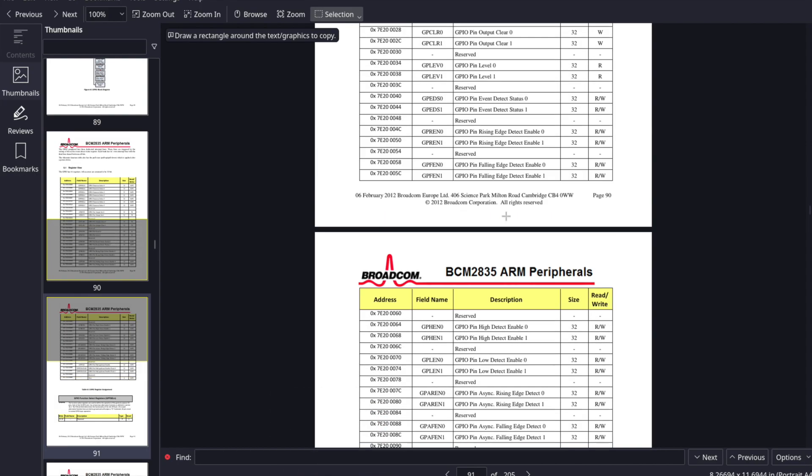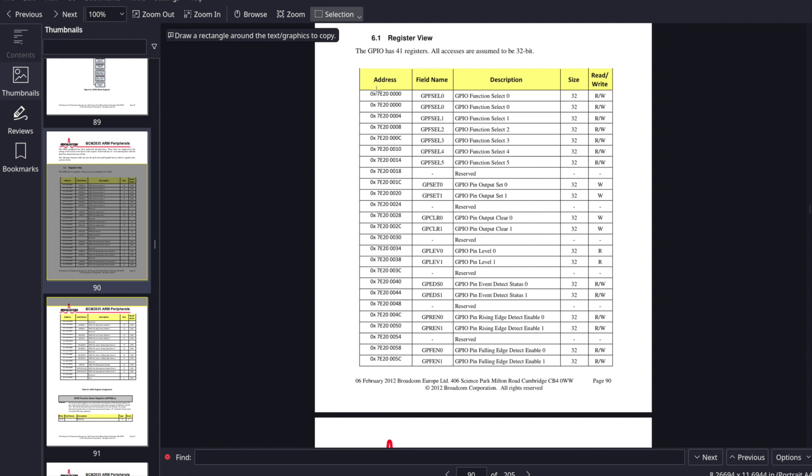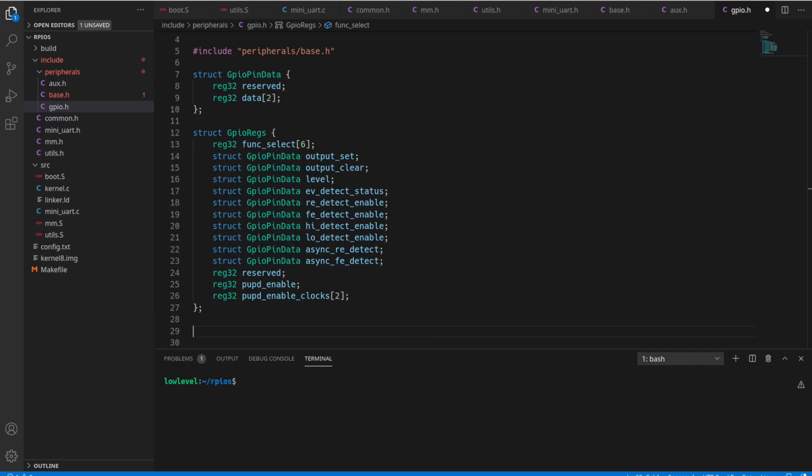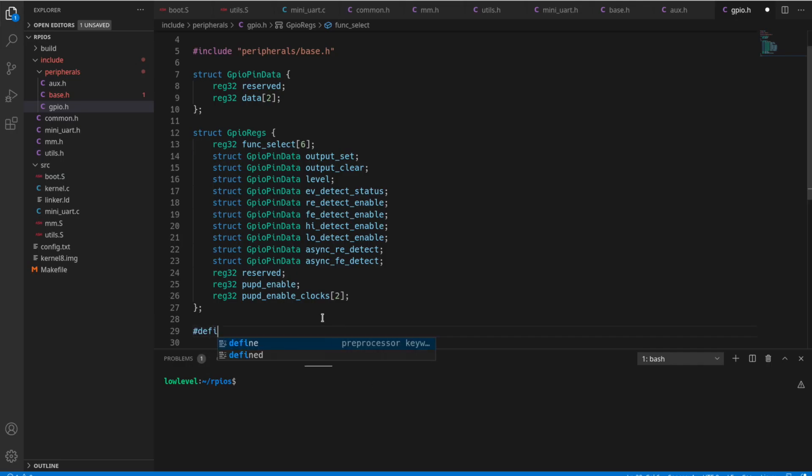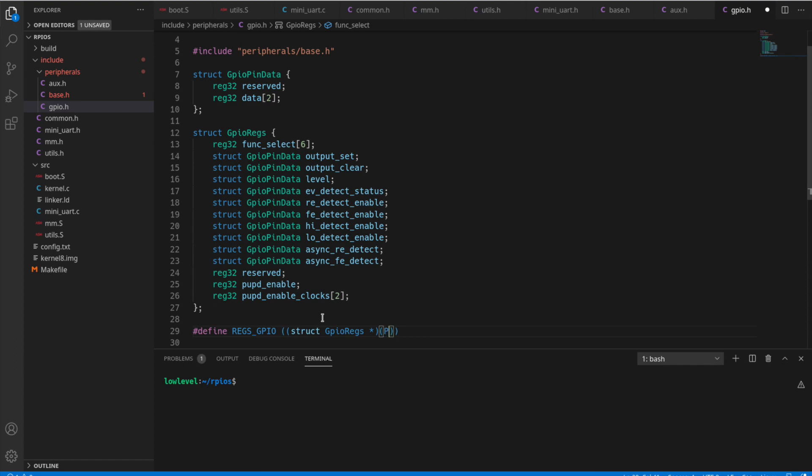So then we're going to have this reserved register here, right before our pull up pull down related information. We have our pull up pull down enable, and then our clock zero and one. Clocks, and we're going to make that an array too since it's two of them. And let's see, we need to get the address for this. Remember starting at 7020 0000. So we just need the second half of that. We're going to, again, create another defined, just like we did for the auxiliary registers. We're going to create a pointer to our main struct here from the pbase address plus that value 002000. That will be how we access the GPIO registers.